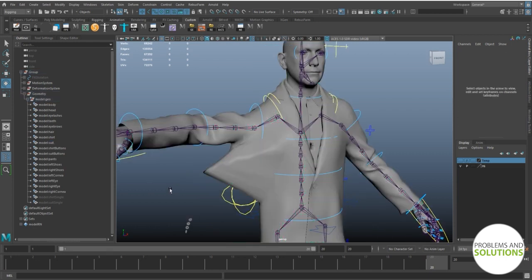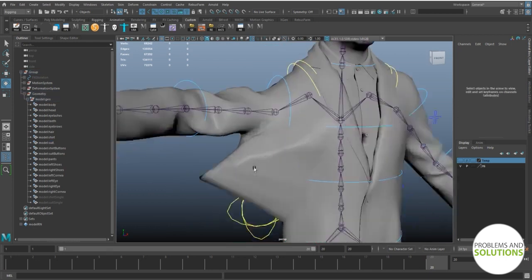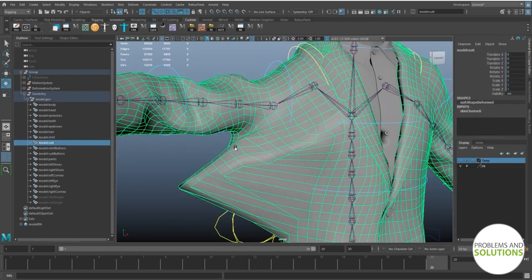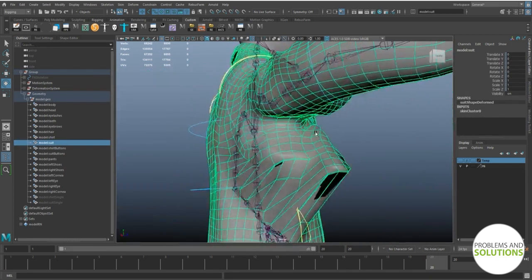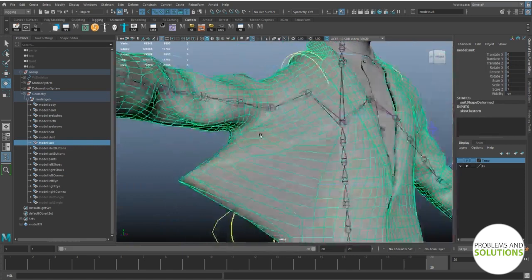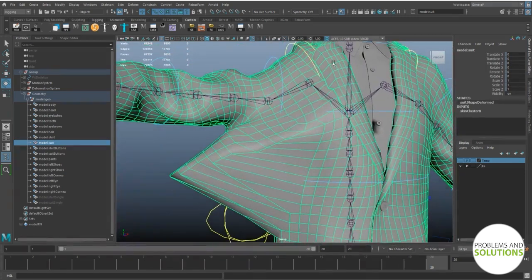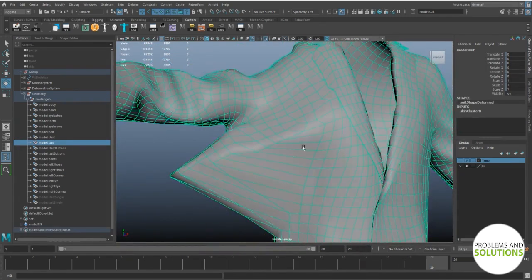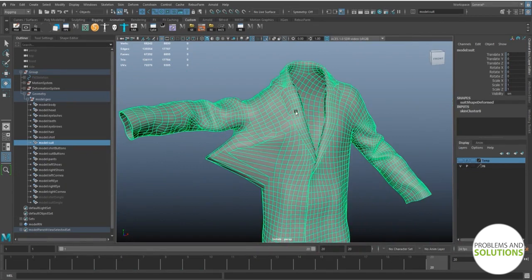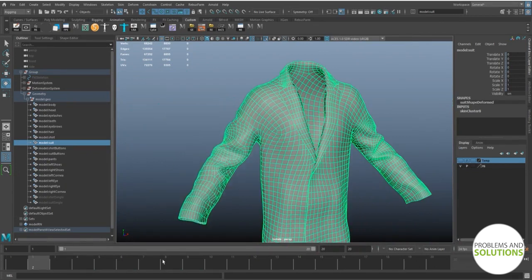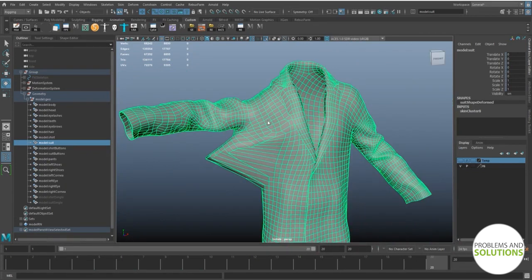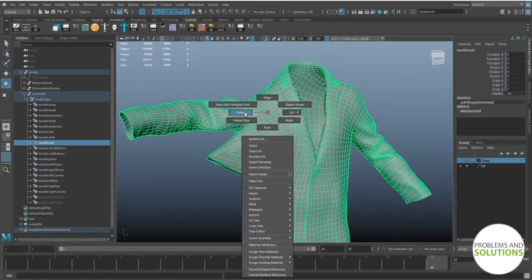First of all I want to isolate the object so that we can get a better and clean view. Now go to paint skin weight tool and quickly adjust the skin weight.